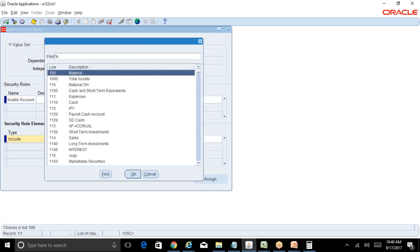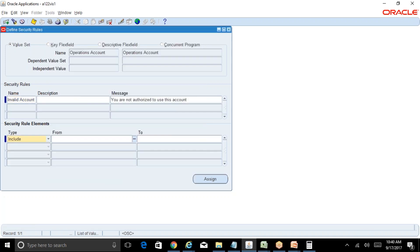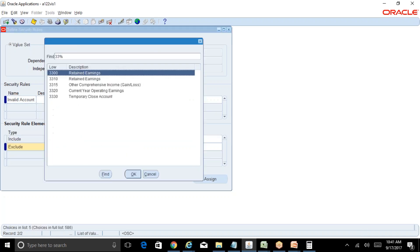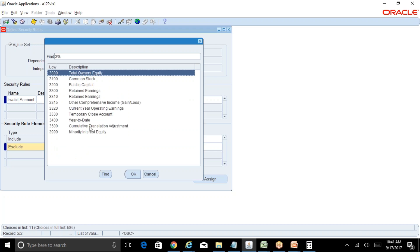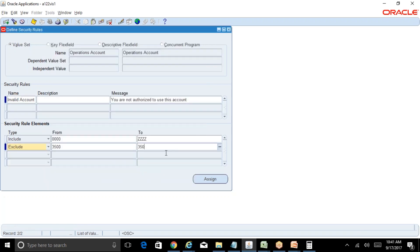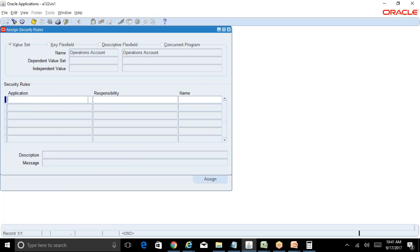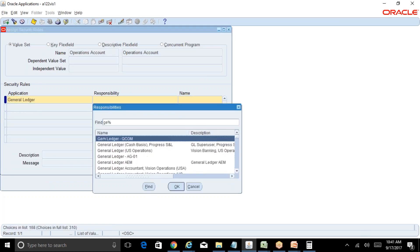For the rule type, follow the same pattern as cross-validation: include everything from the start to the last value — so from 00000000 to ZZZZZZZZ — and then exclude what you do not want the user to access. We exclude the cumulative translation adjustment account, which is 35000000.